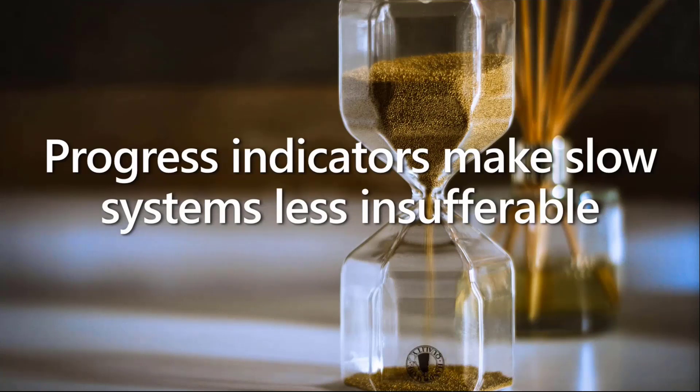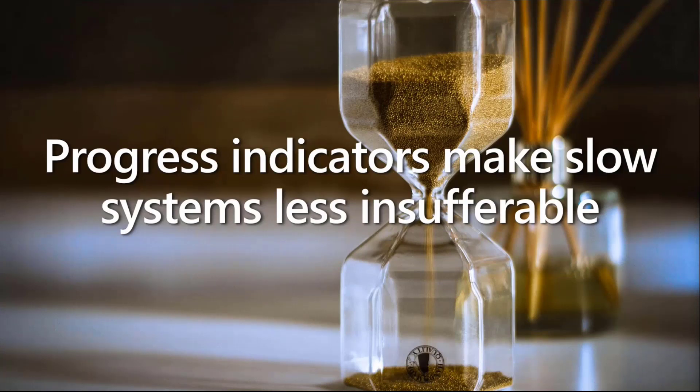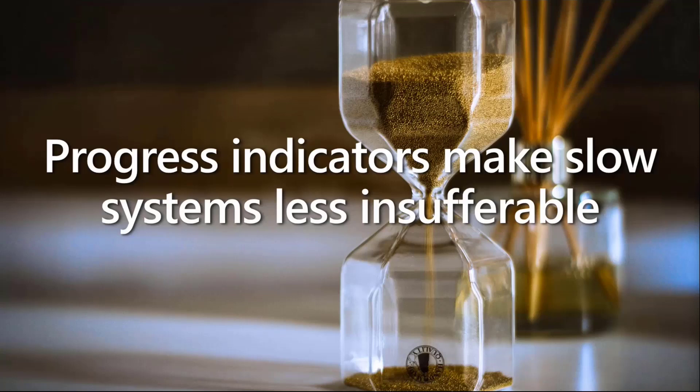The thing is, progress indicators make slow systems feel less insufferable. If I have a web part that does nothing and I'm not telling people I'm about to render, then people will think the system is slow, SharePoint is slow, it's buggy, Teams is slow.